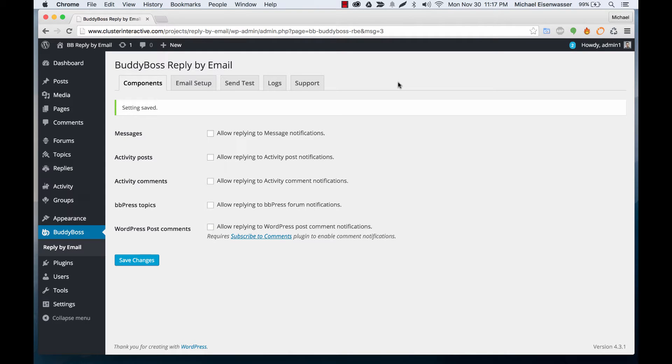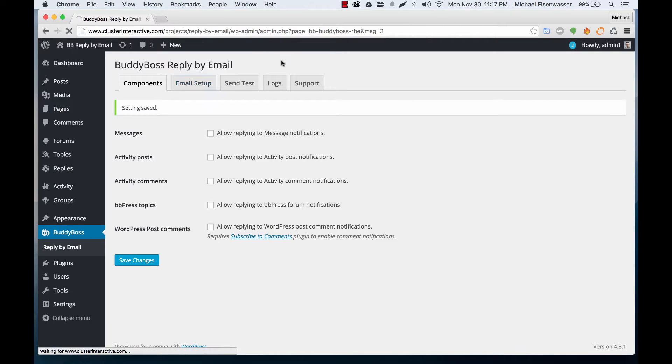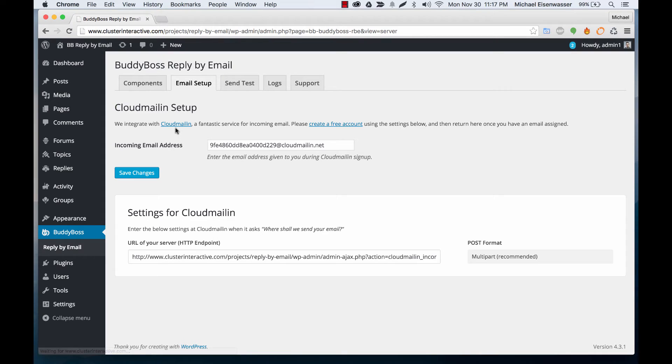In this tutorial, I'm going to show you how to activate all the different components of BuddyBoss reply by email and how they work. I'm going to assume that you've already configured your email setup with CloudMail from our previous tutorial video.